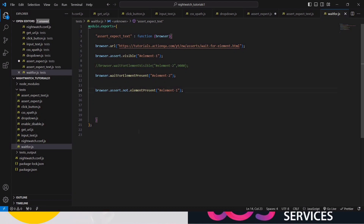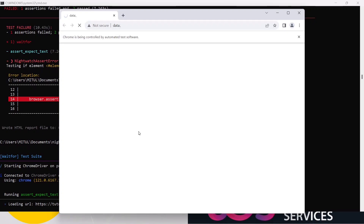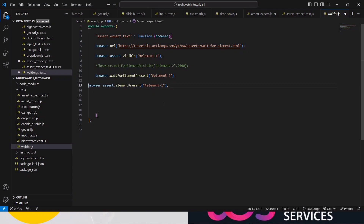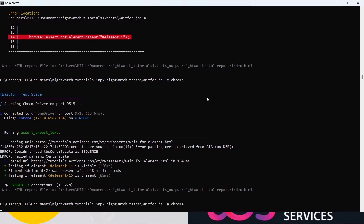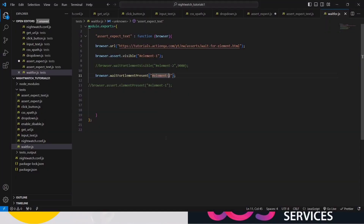We are using the negative scenario — checking if an element is present or not. Now let's check the positive scenario first, waiting for the element to be present. All assertions passed. You can check element two as well. Run it and it will wait until element two is present. Session passed — you can use either visible or elementPresent based on your convenience.